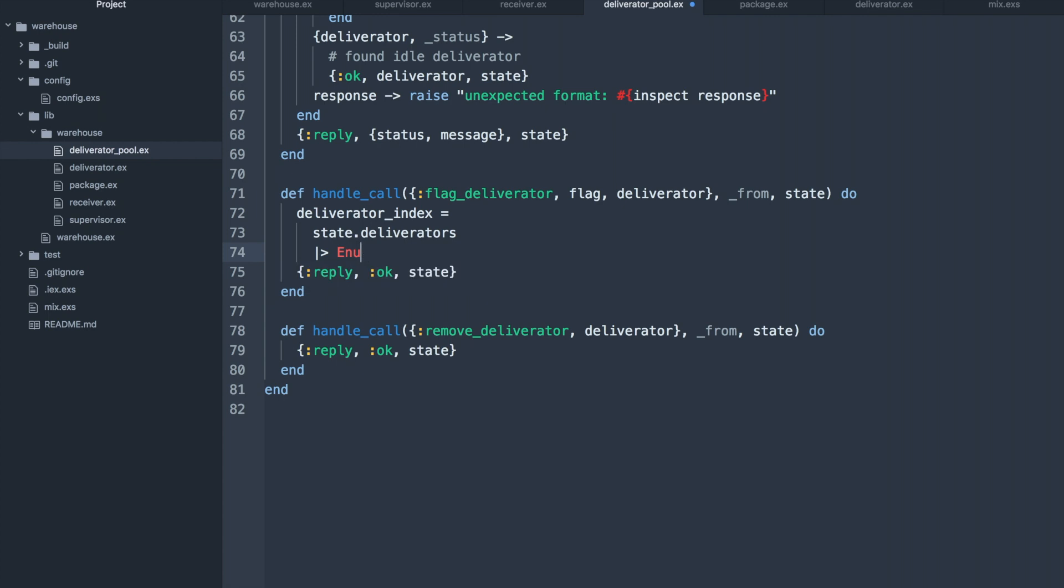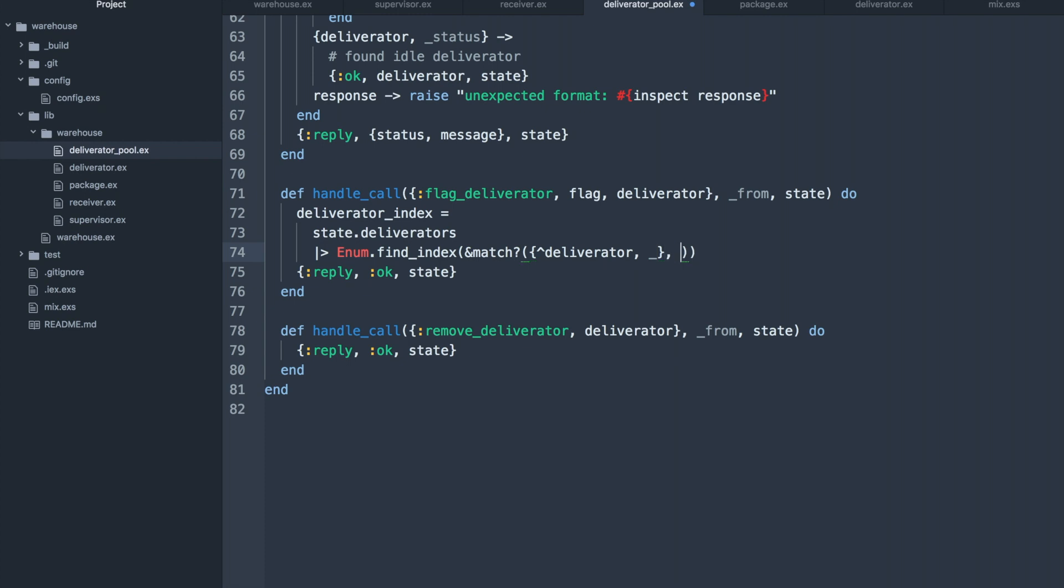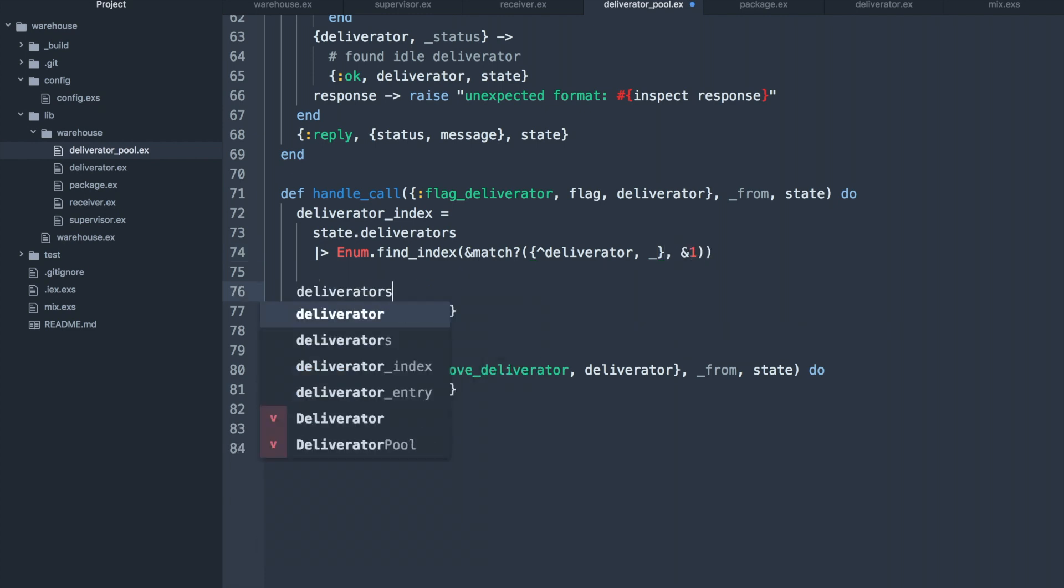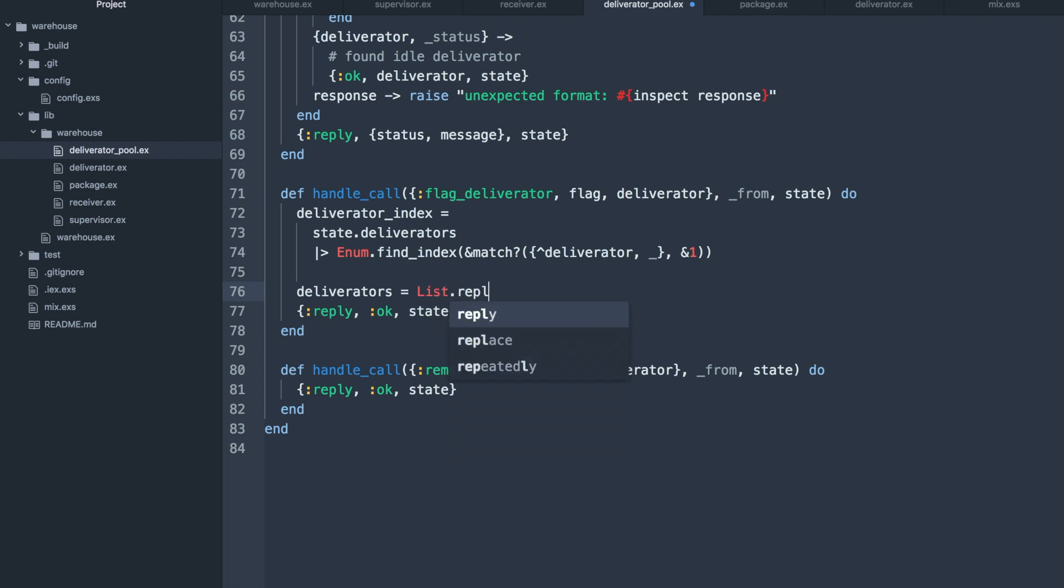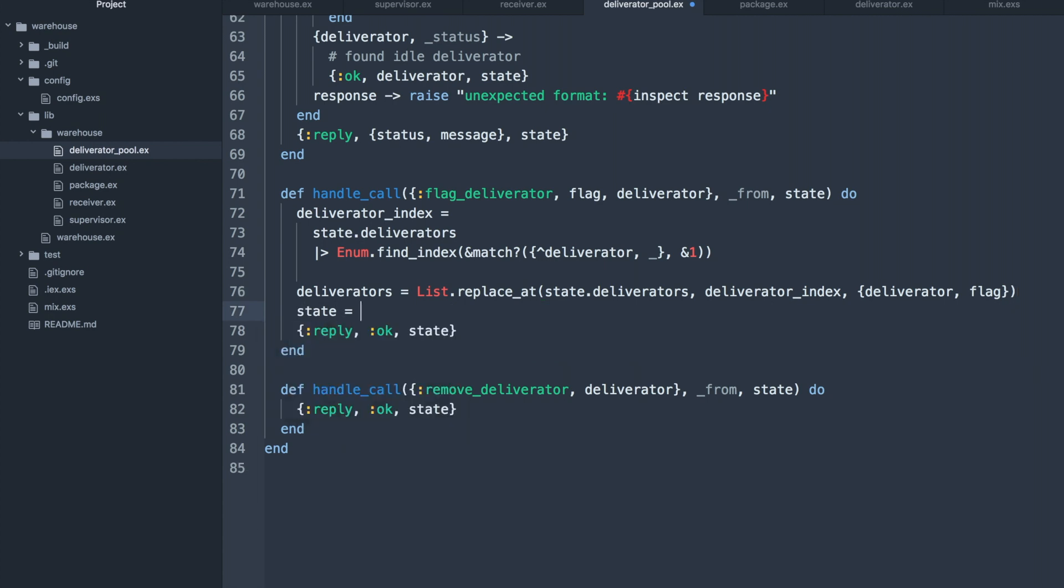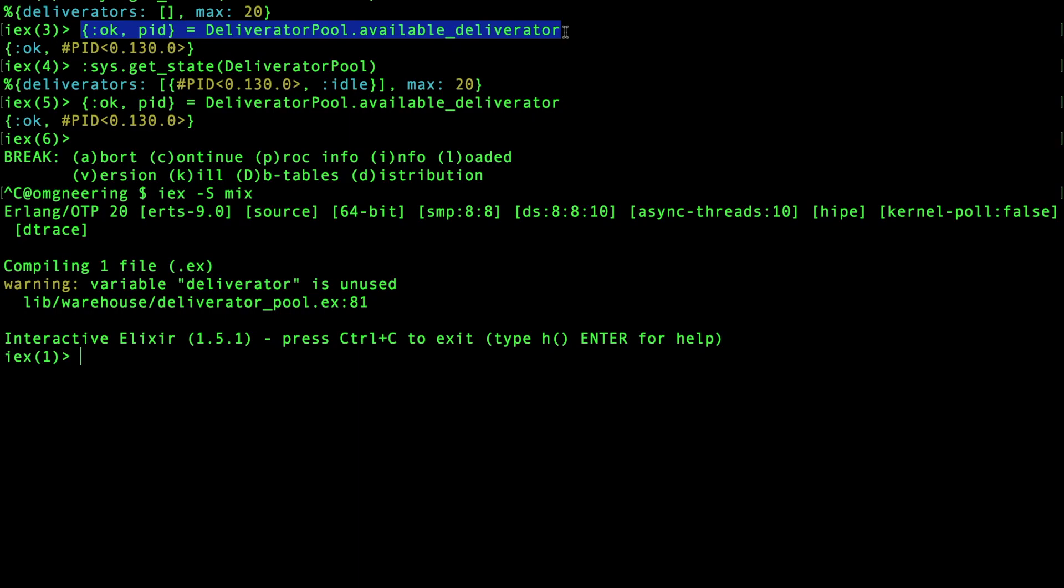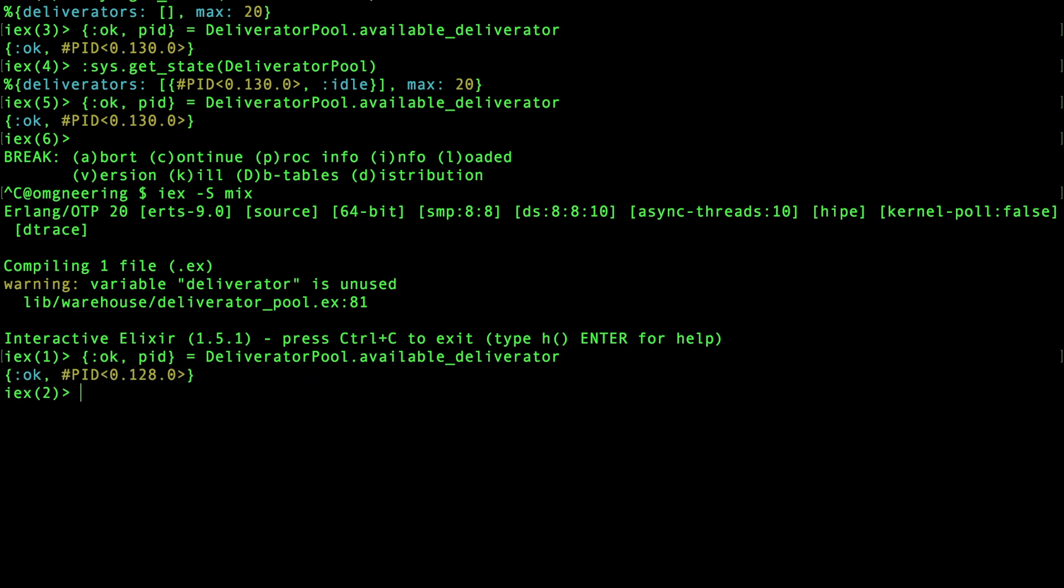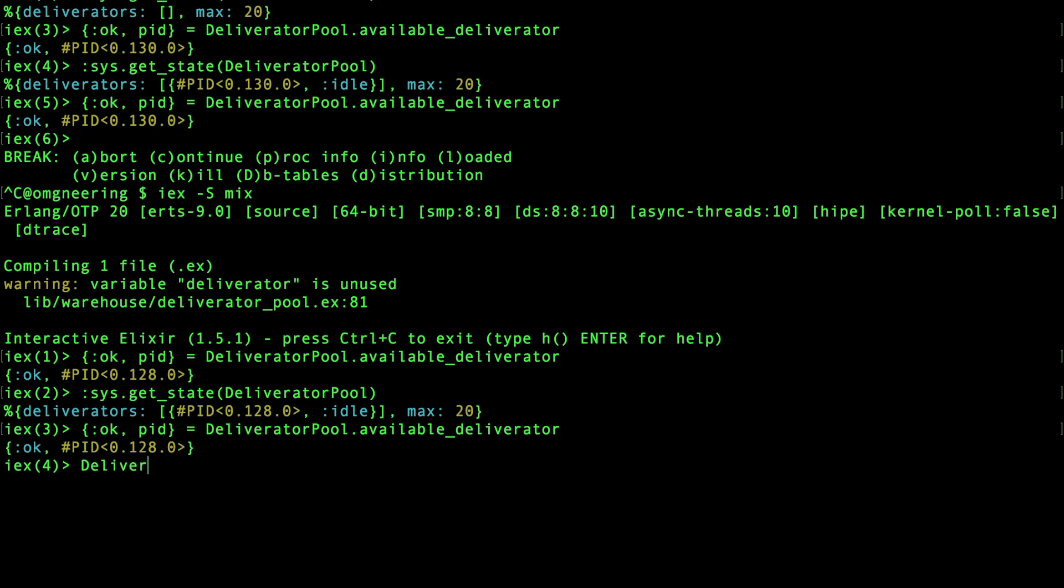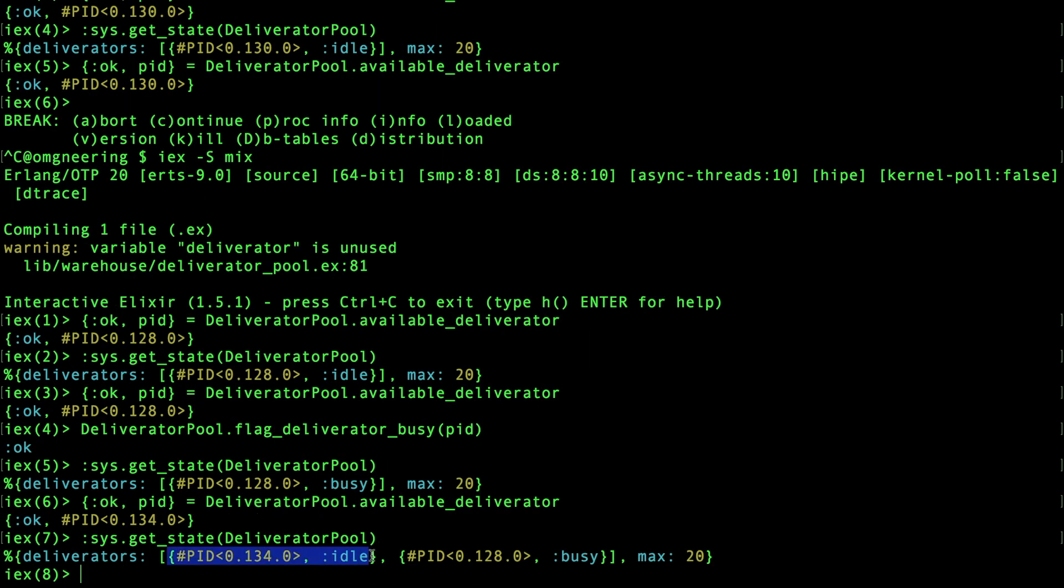Next, let's write the code for the flag callback, which should handle both cases busy and idle. We'll use the match macro again and notice the caret next to the deliverator variable, which means we will want to use the already assigned one. Then we'll replace the deliverator tuple inside of the list with the new flag and then just return the new state. Let's give this a try in the console by calling the flag deliverator busy function on that deliverator process ID and then checking the state and seeing that it's been marked busy.